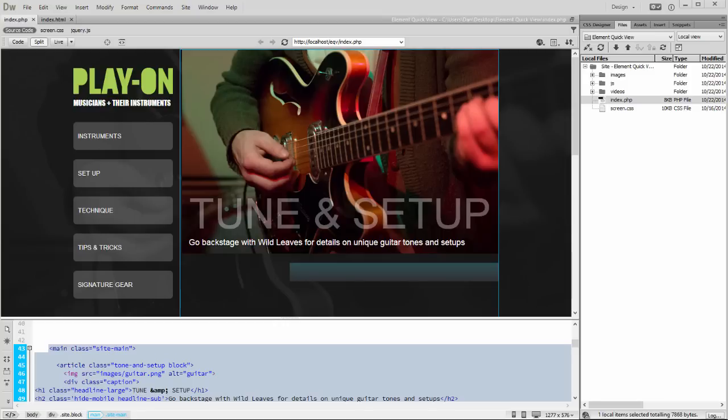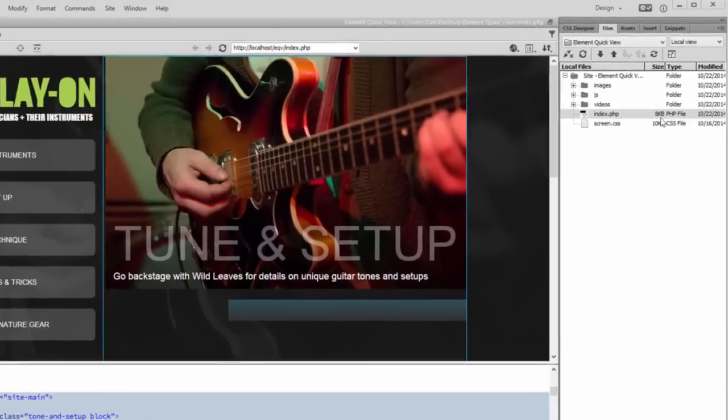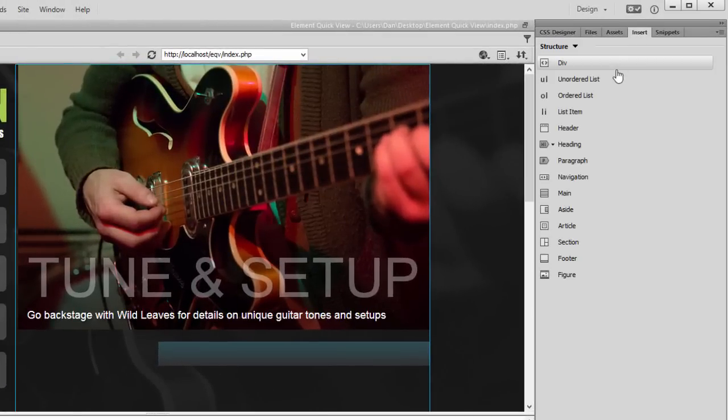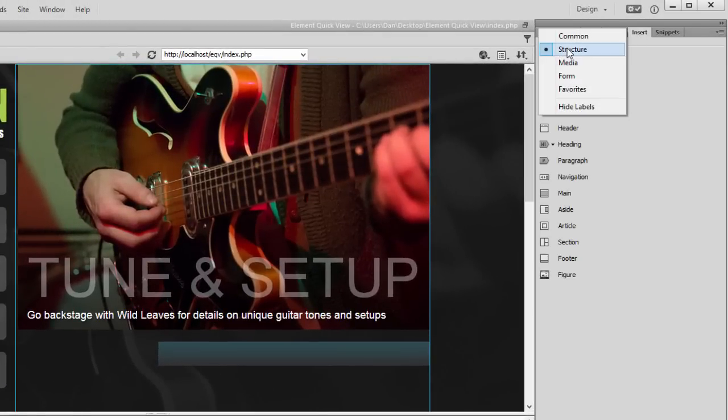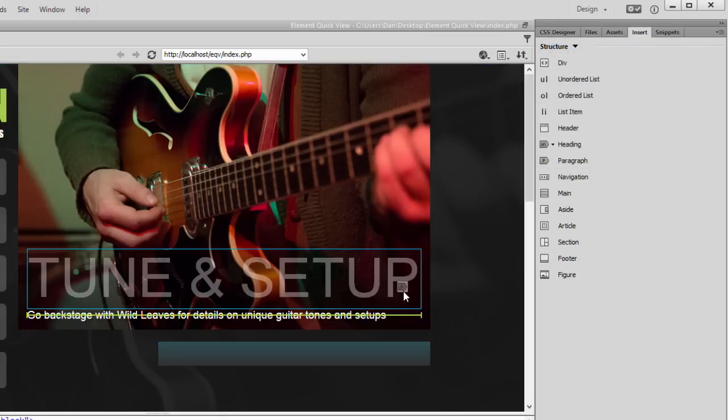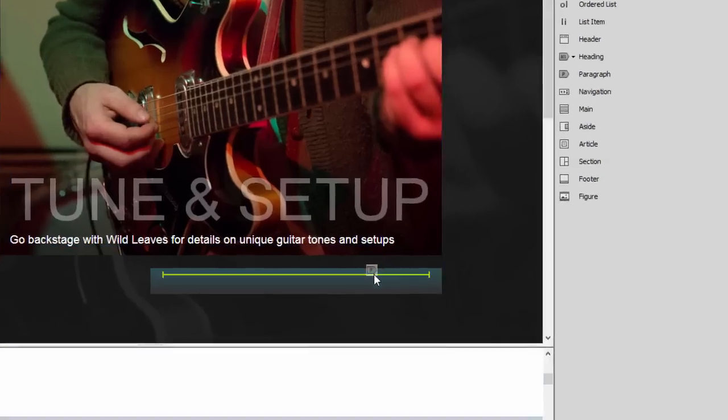For example, let's say I want to add a paragraph element to a div that's not yet visible in the page layout. I can do that by selecting the Insert screen, choosing the Structure category if I'm not already there, and in this case, I'm going to click on a paragraph tag and I'm going to drag it to Live View.